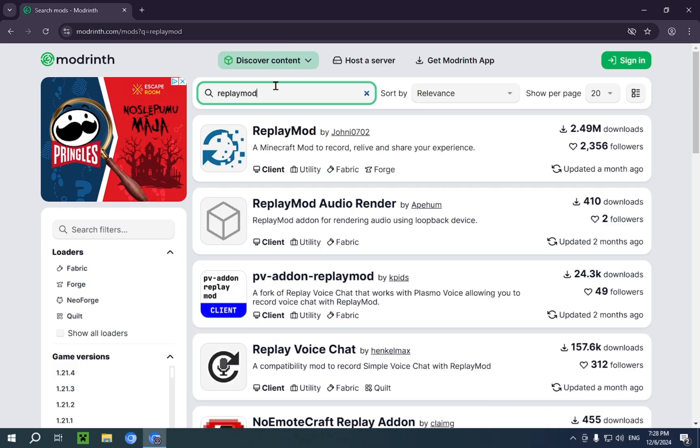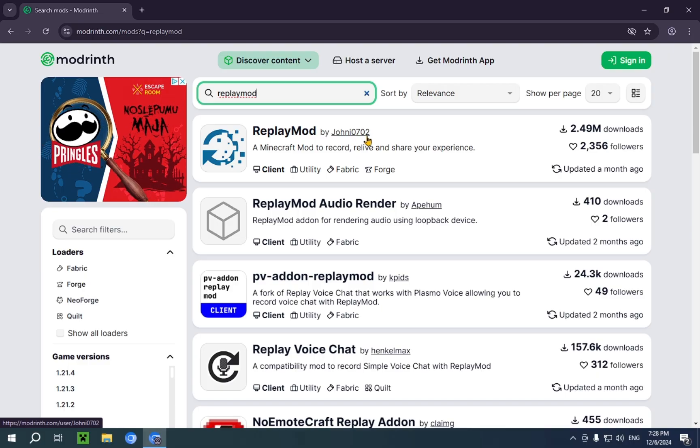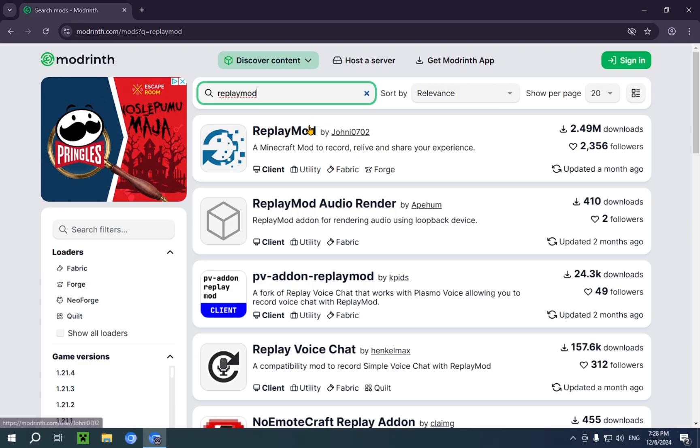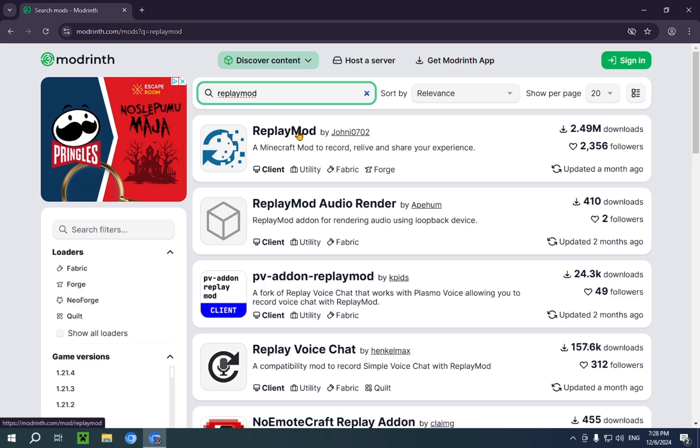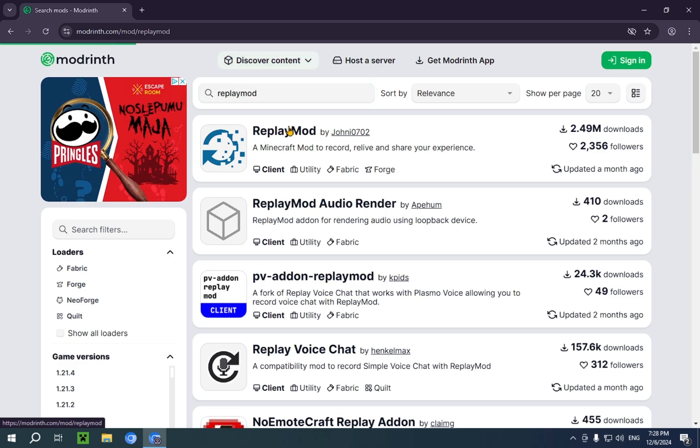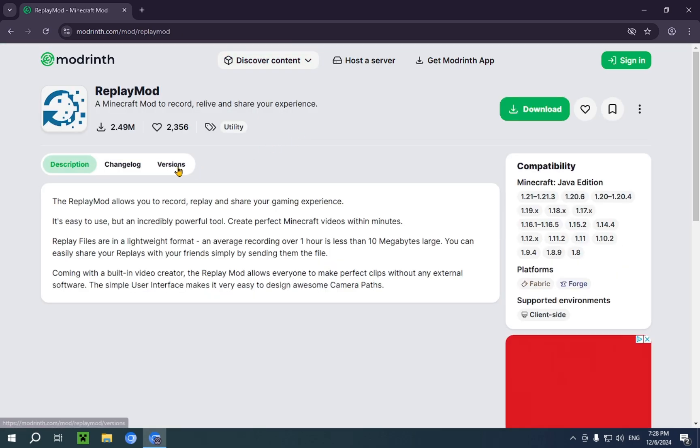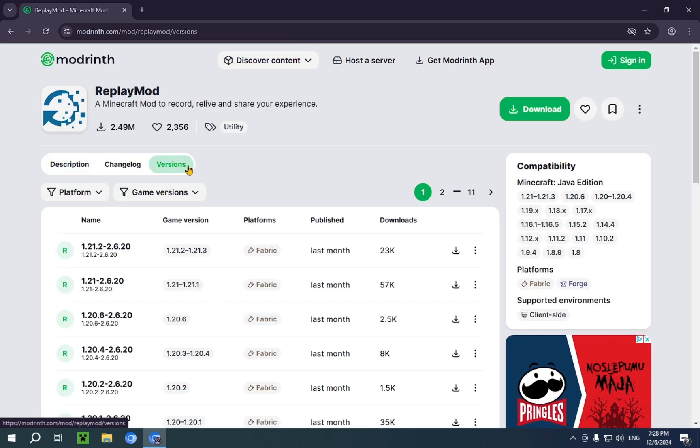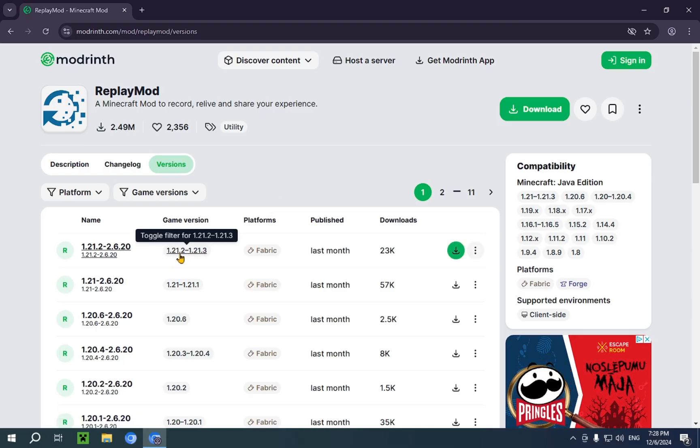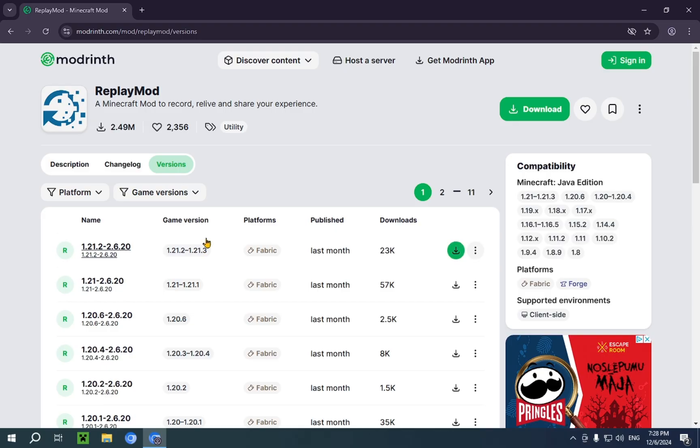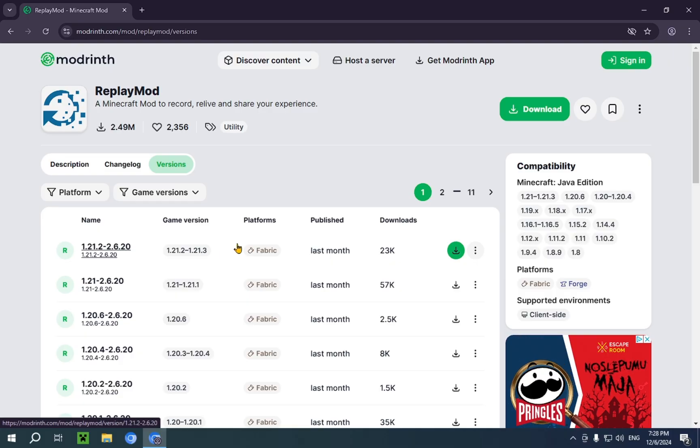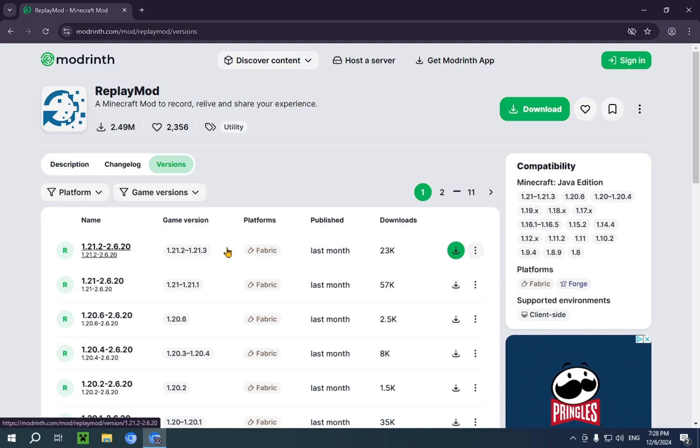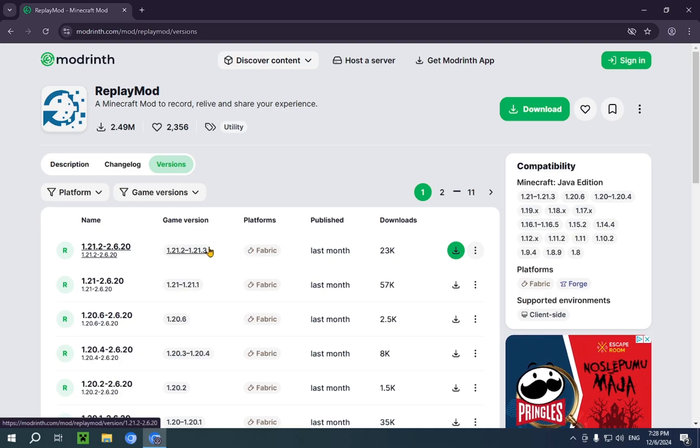Once you've typed it in, you'll see replay mod by johnny0702. So now, we just click replay mod and we go over to versions. As you can see, it's currently only updated to 1.21.2 and 1.21.3. You will need to wait if you want to use this for 1.21.4, but it should be out pretty soon.